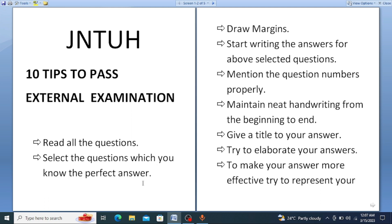Next, select the questions which you know the perfect answer to. Once you read the questions, you will get an idea about whether you have studied the topic or not. Select questions for which you can give a perfect answer. Then draw the margins in your answer booklet before you start writing.